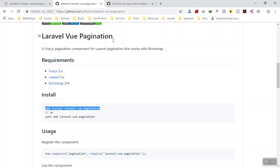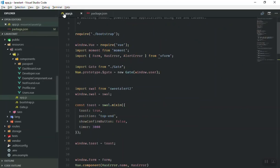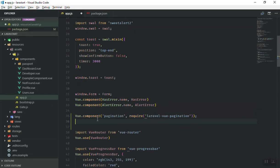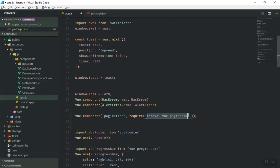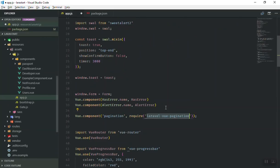What I'm going to do is register it as a global component. If you register something as a global component you can use it anywhere in your application. Here are some packages we have already registered. I'll paste it here — we use Vue.component, pass the name for our component, then say require('laravel-vue-pagination'). The name we pass must exactly match the package name in the dev dependency.